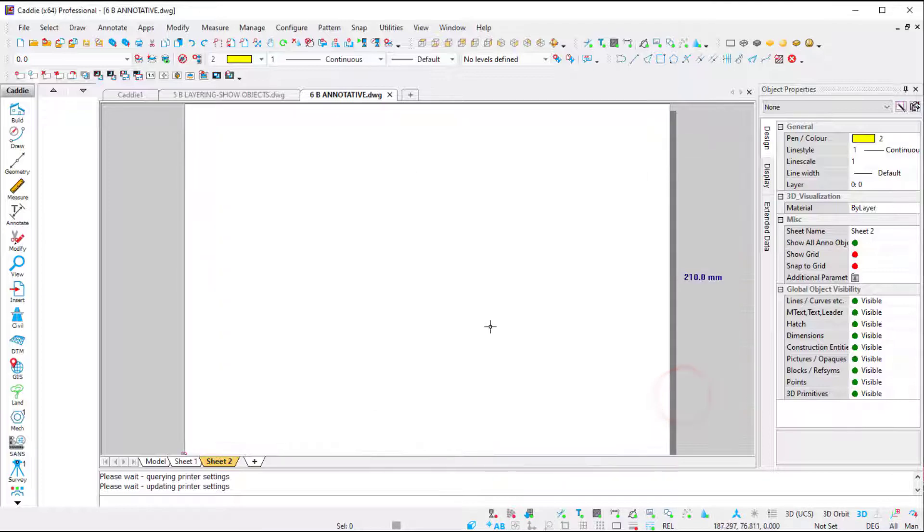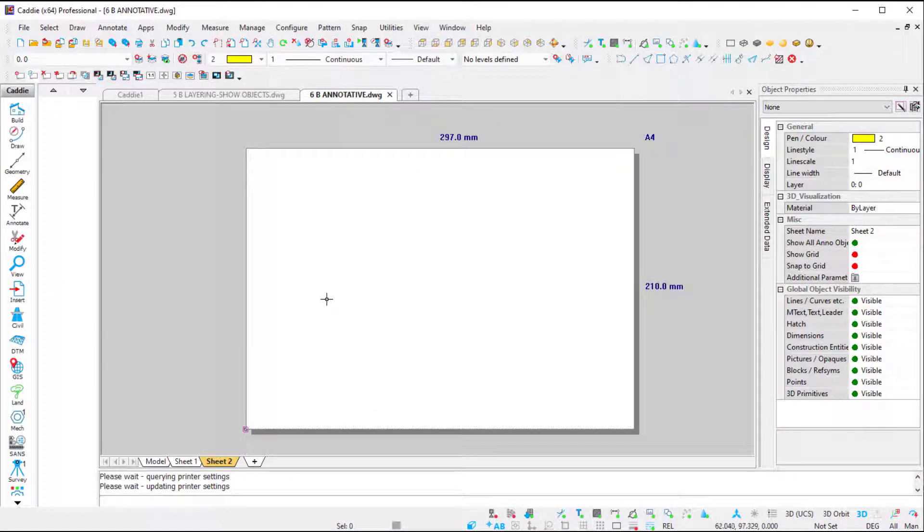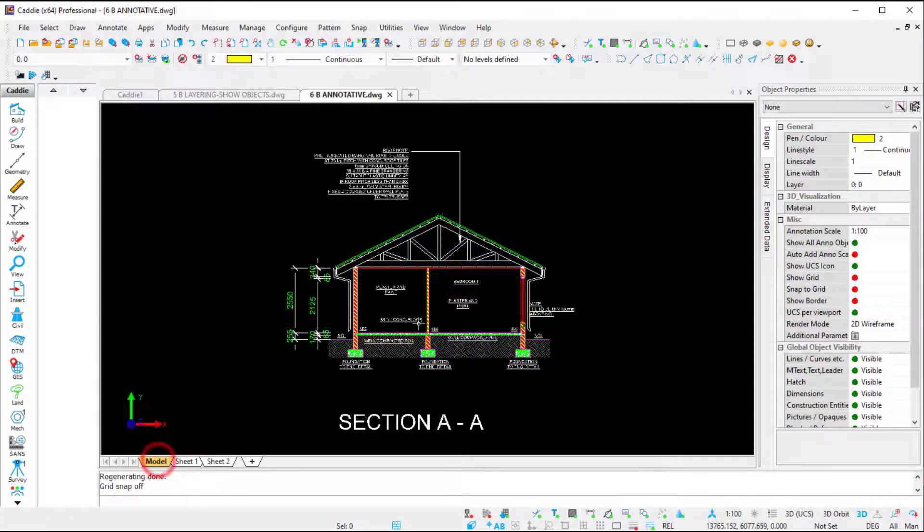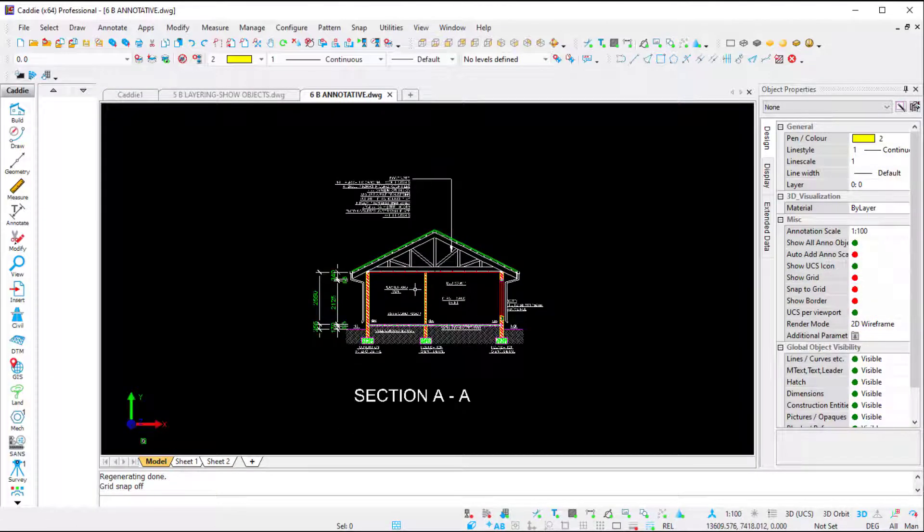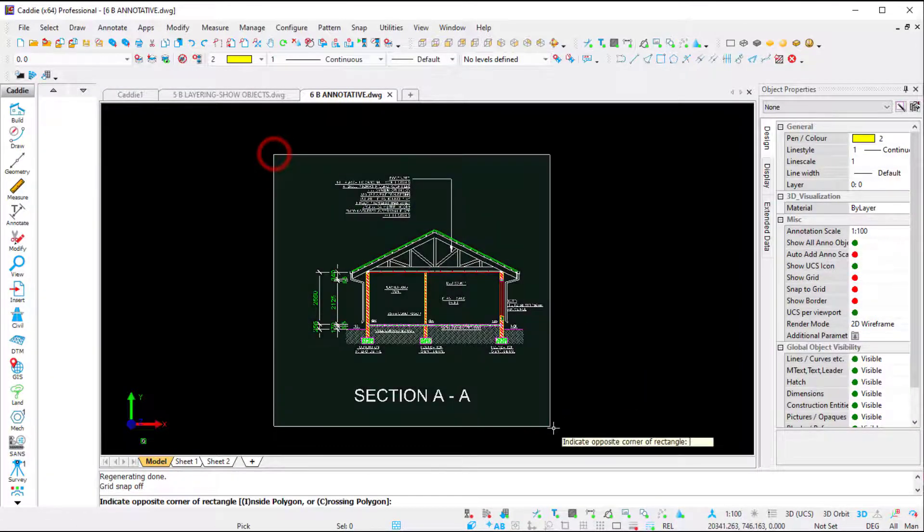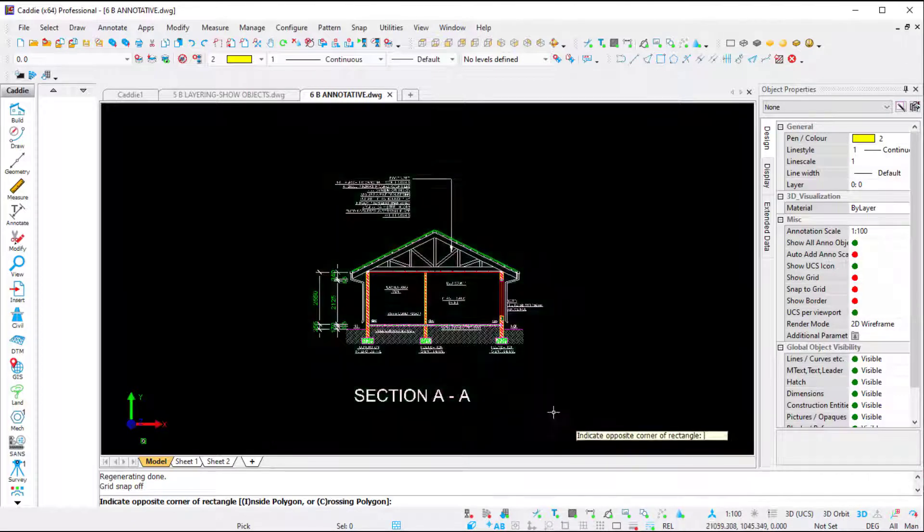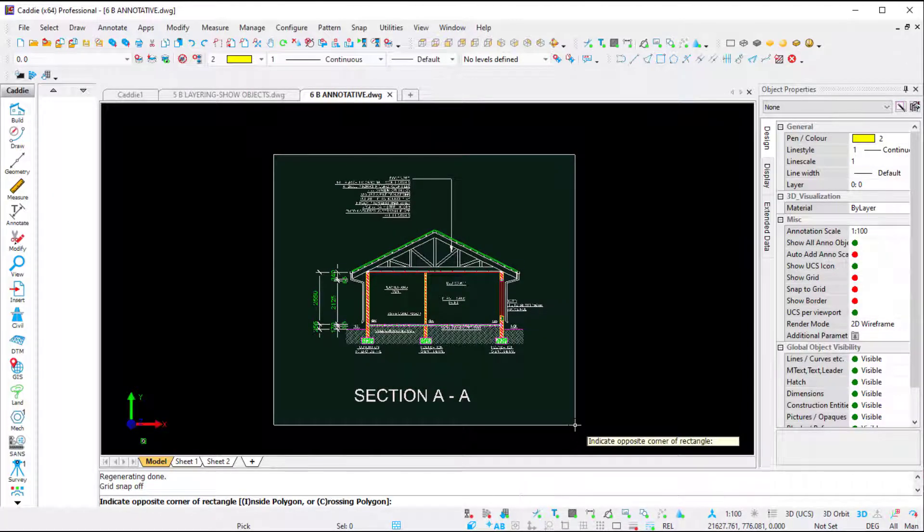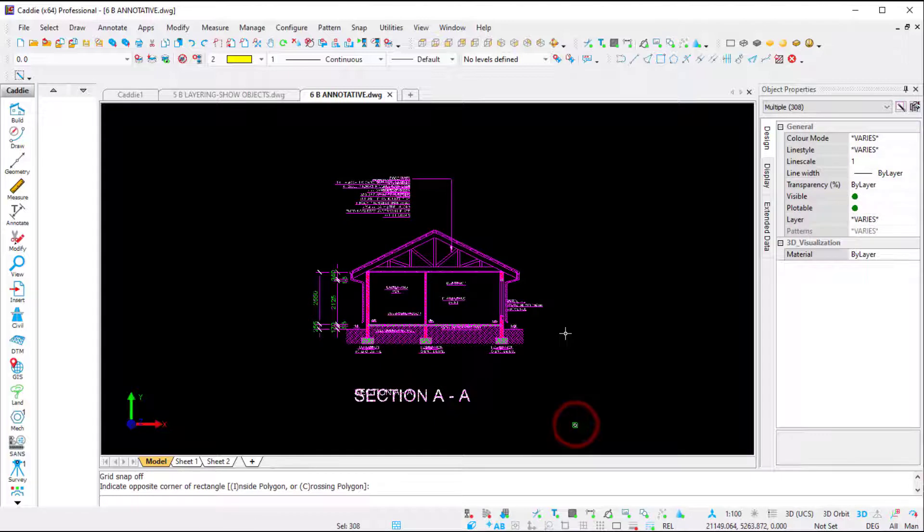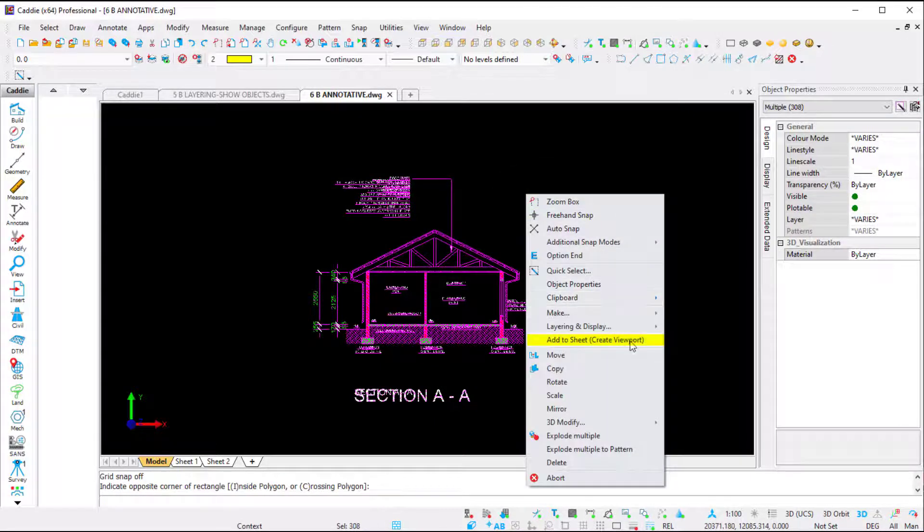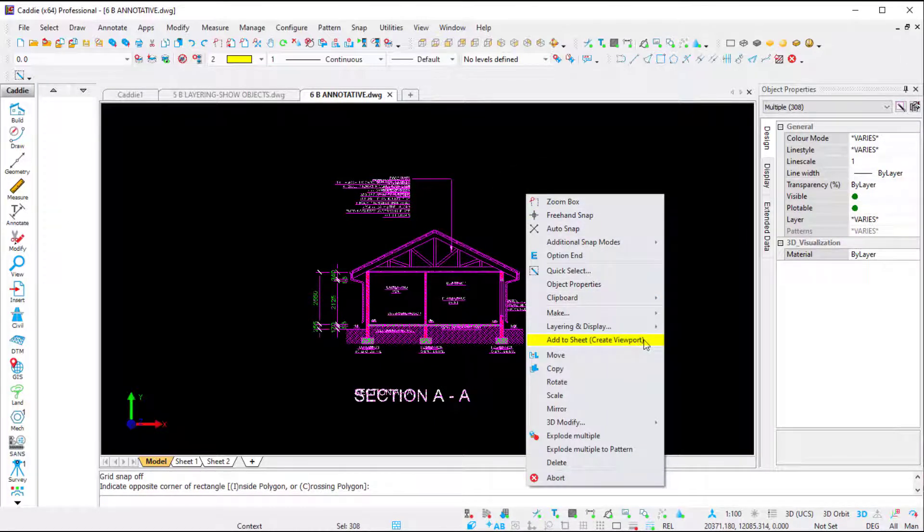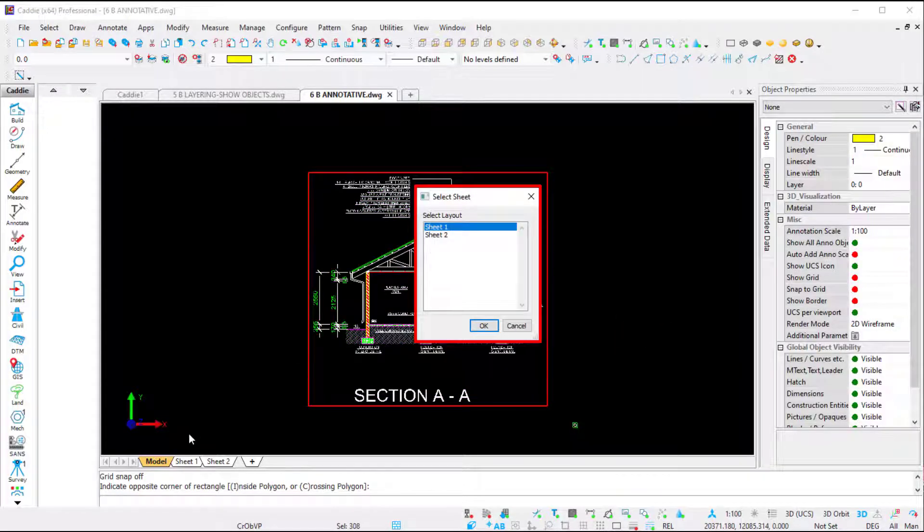I go back to my model space, and now we're going to take your drawing to your sheet. There's more than one way to create a viewport; this is the quick and fastest way. You're going to select the content that you want to take to your sheet, right-click, and ask AutoCAD to add to sheet, create viewport. Click on the command. It picks up that there's two sheets. I know we've set up sheet number two, so I'm going to say OK.